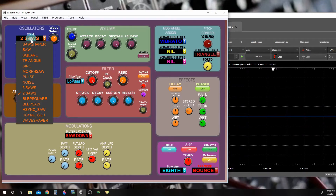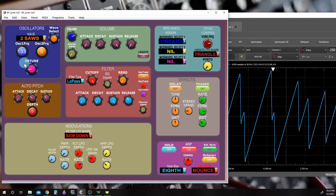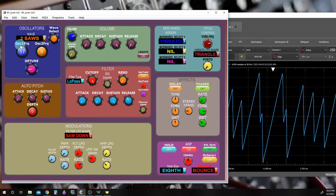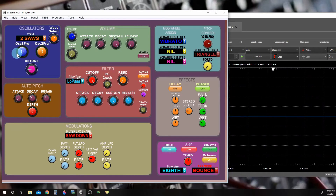Another feature I'd like to show with these waveforms, especially three saw and two saw, is a control called oscillator one frequency — it's a coarse adjustment. We can change one of the sawtooth waveforms' frequencies by quite a bit more than just the simple detune, so we can actually get what sounds like a chord.